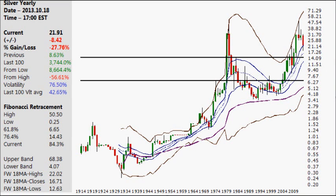Hello and welcome to this weekend's Silver Chart Analysis video for Sunday, 20th of October 2013. Let's take a look at the yearly chart first, as there's only a little over two months left in the year — we're over 80% done. Down so far almost $8.50 per ounce, or 27.75 percent.